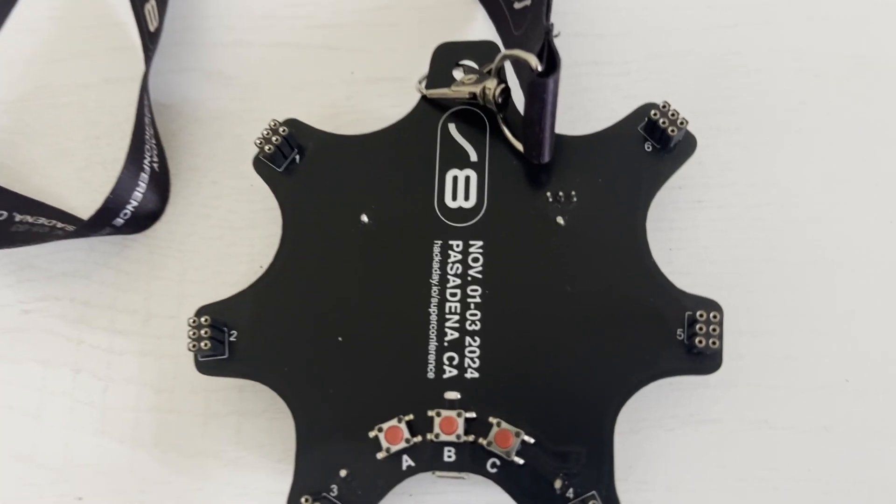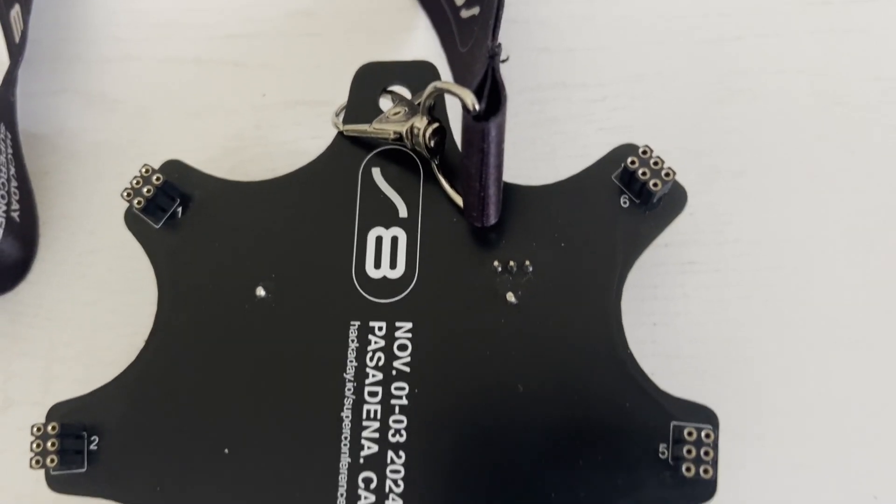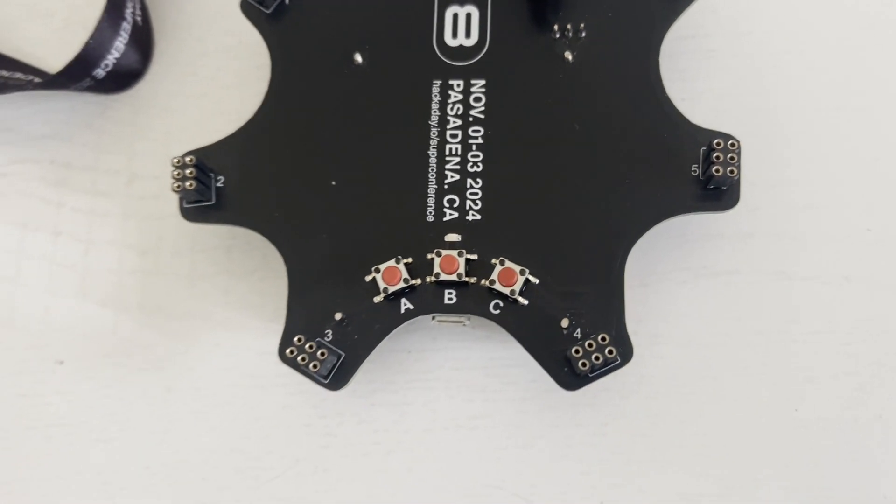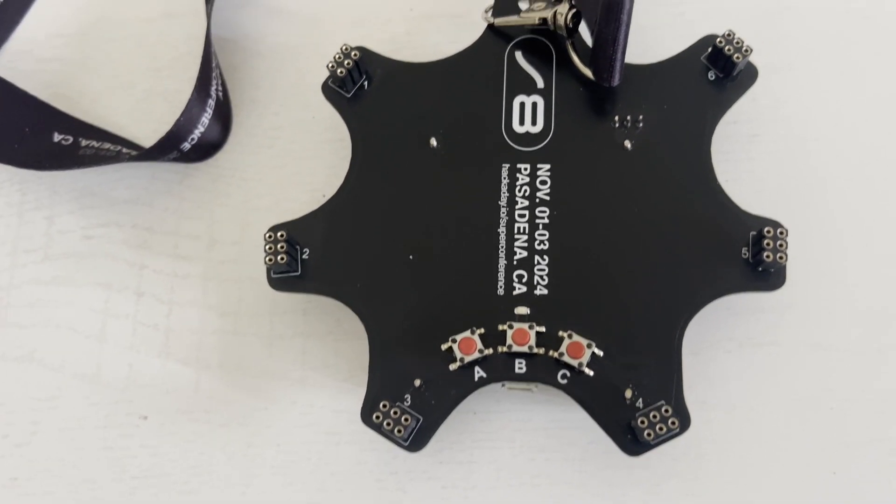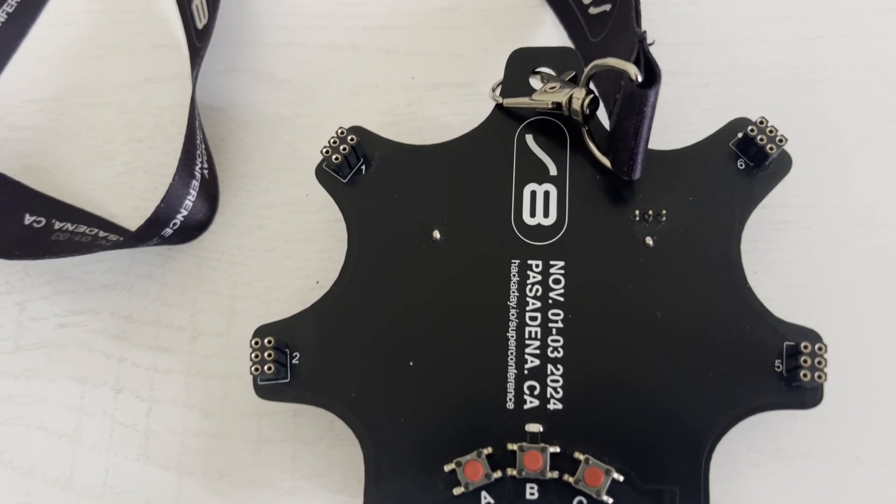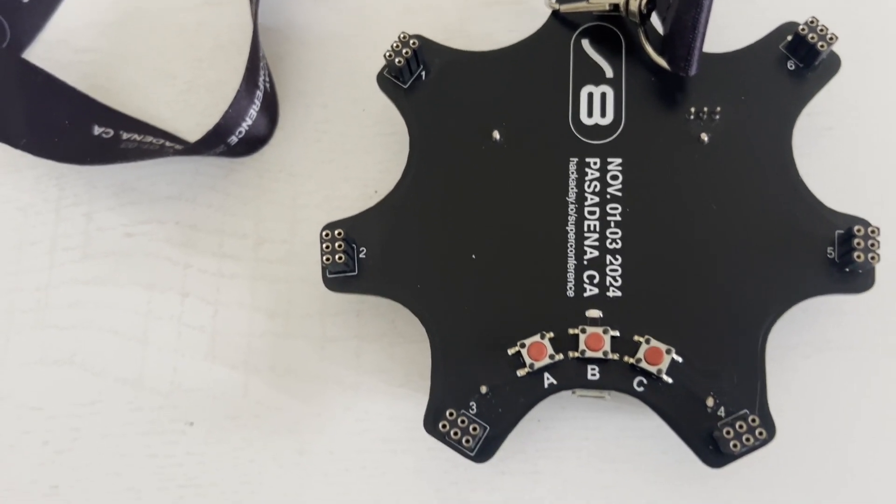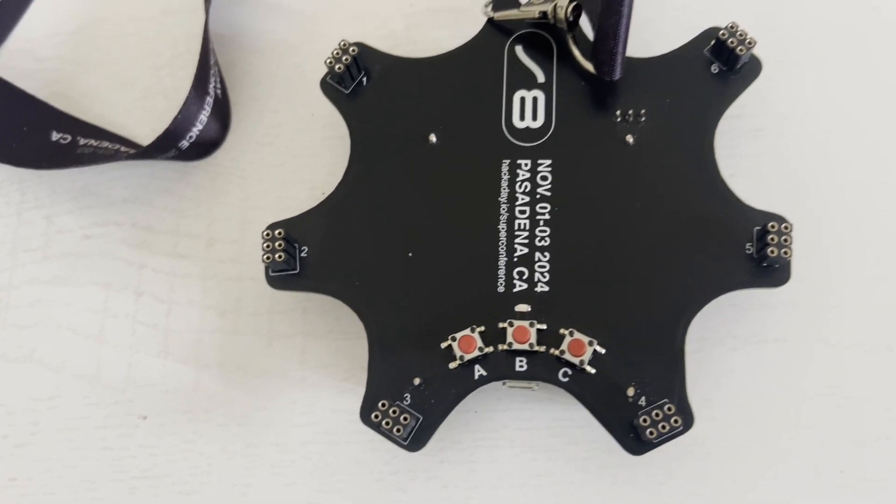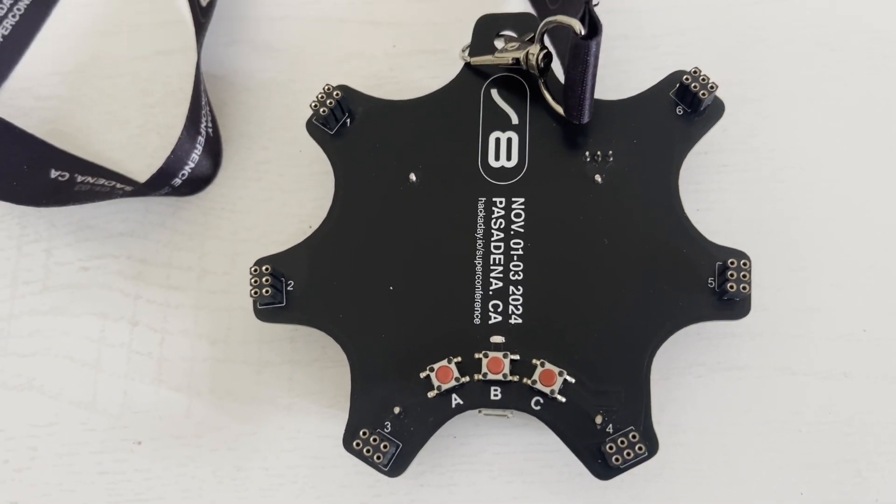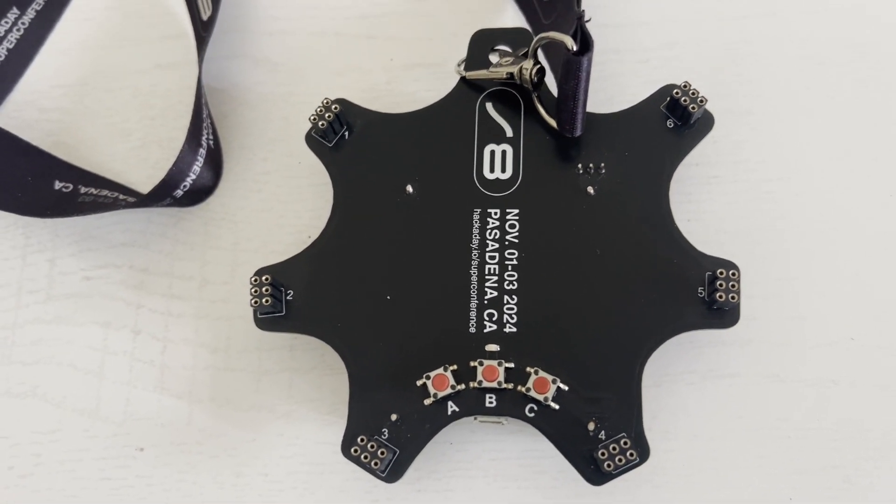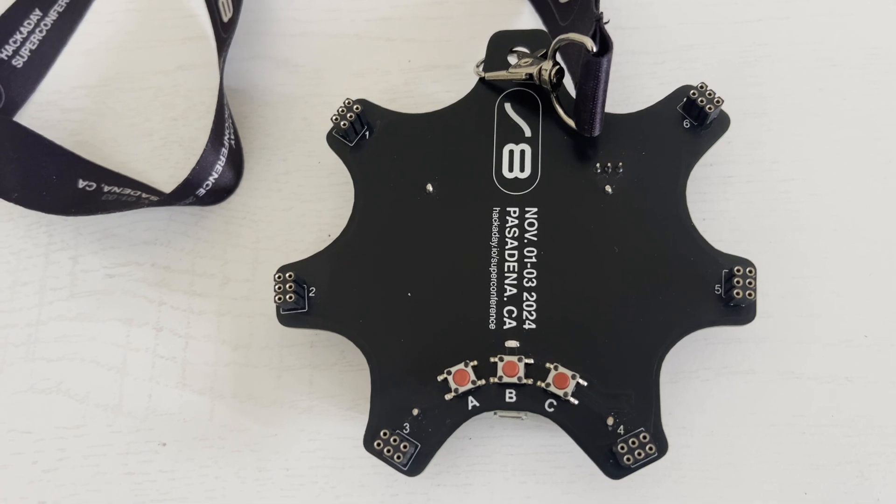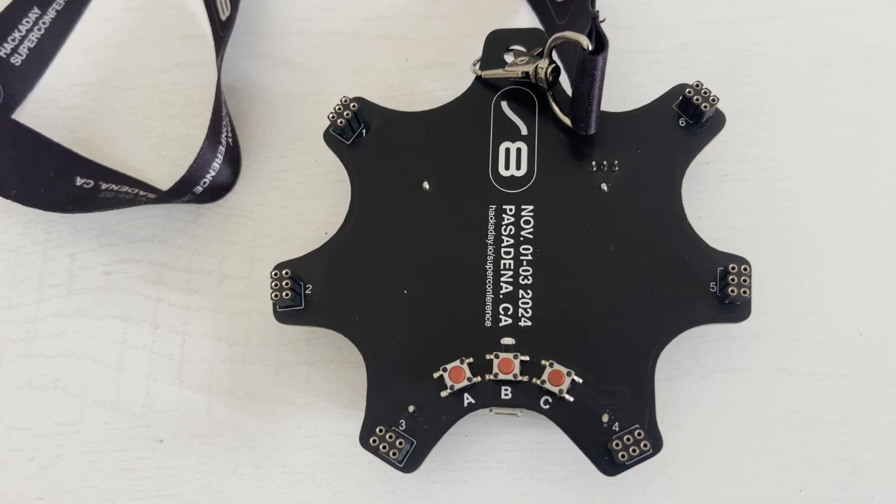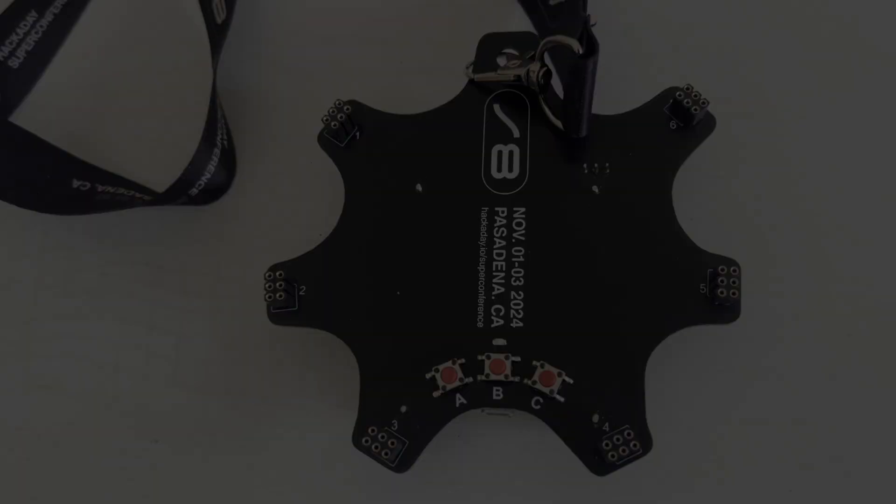P10 through 16 are available and there's a micro USB for programming. On the front were six SAO connections. One through three shared one I2C bus and four through six shared another. And the GPIO one and two pins were all unique for each of the SAOs.